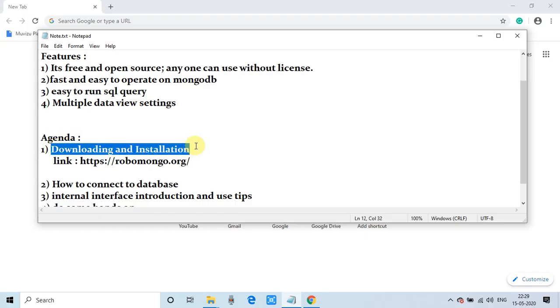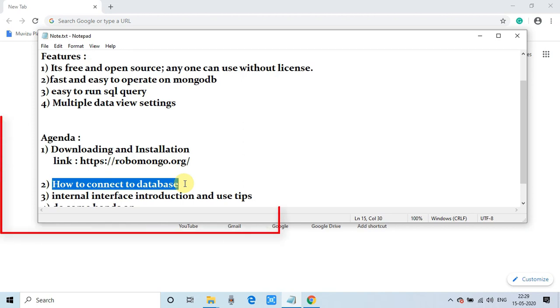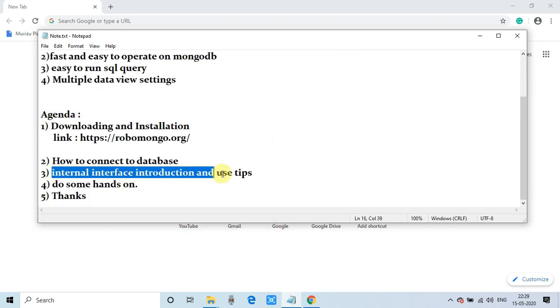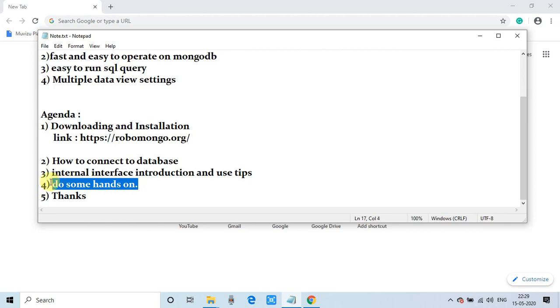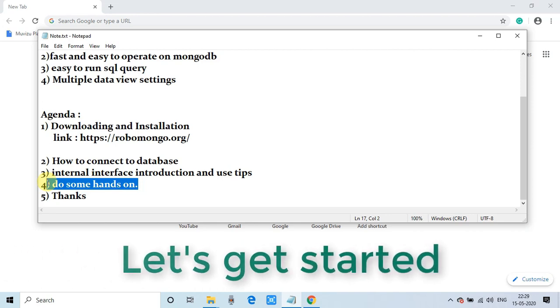Okay guys, now main agenda of this tutorial: I will tell you the downloading and the installation of Robo 3T. After that, I will connect this GUI client to a database. Then, I will tell you about the interface and how to use it. In the fourth point, you guys have to do some hands-on. This will be all yours. And then fifth point is thanks that I will tell you at the end of the video. So guys, without wasting time, let's get started.